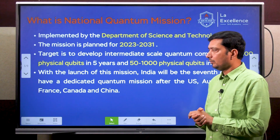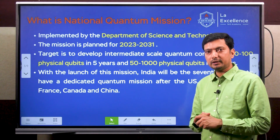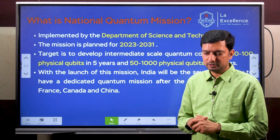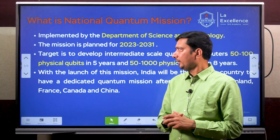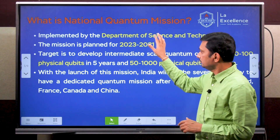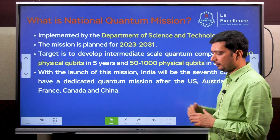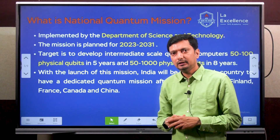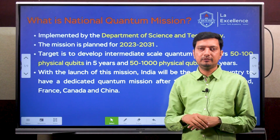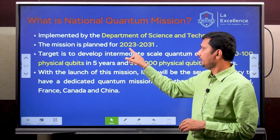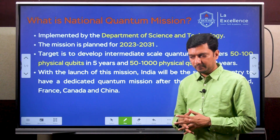Let us get into details about what we are trying to achieve as part of this quantum mission. As part of this mission, India wants to develop few things under the guidance of the Department of Science and Technology. The nodal agency is the Department of Science and Technology, and the time period for this is 2023 to 2031.